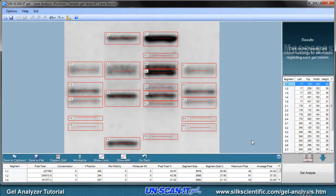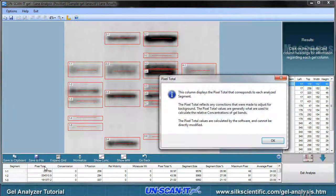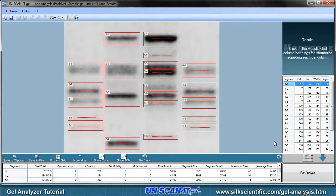After all the bands have been analyzed, the results screen will be displayed. Clicking the column headings will display a description of the data in that column. You can also use the results spreadsheet to create a concentration calibration curve or molecular weight calibration curve using values from a standard.